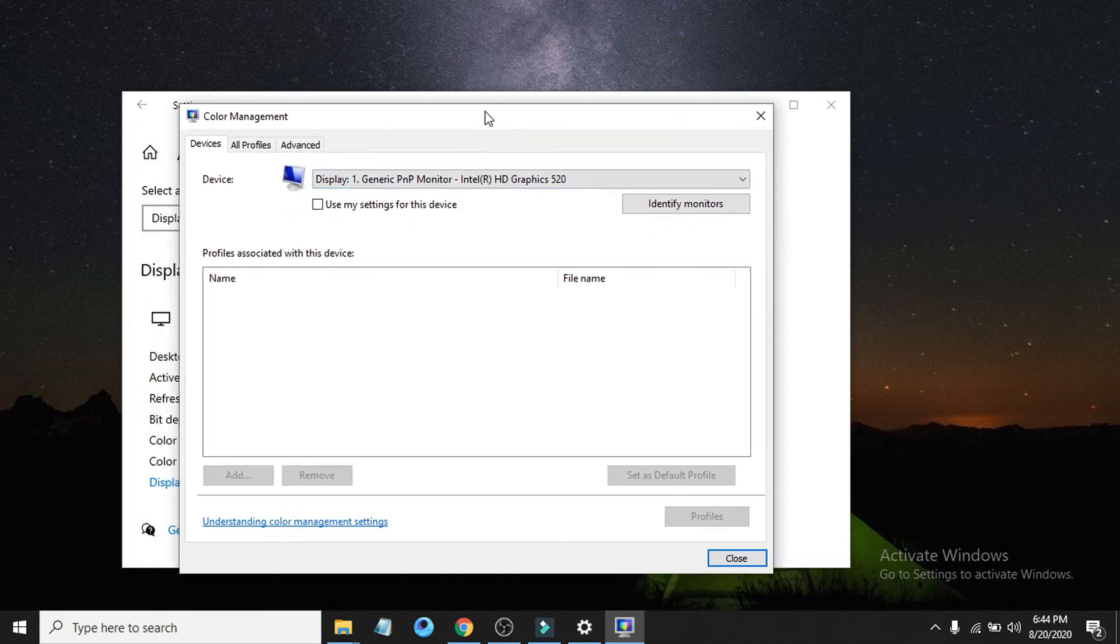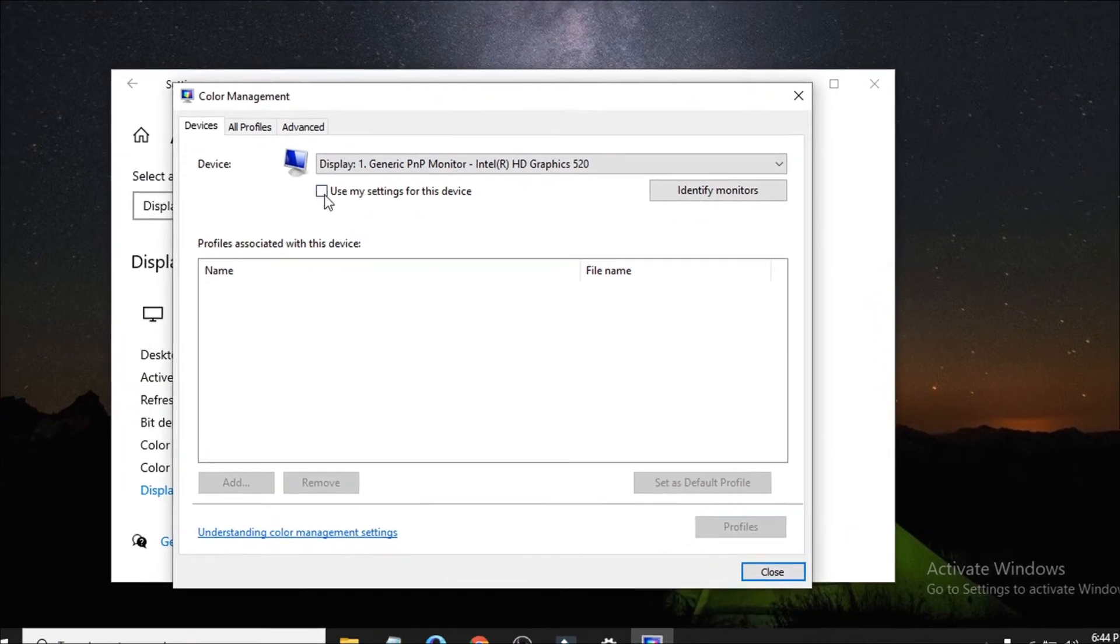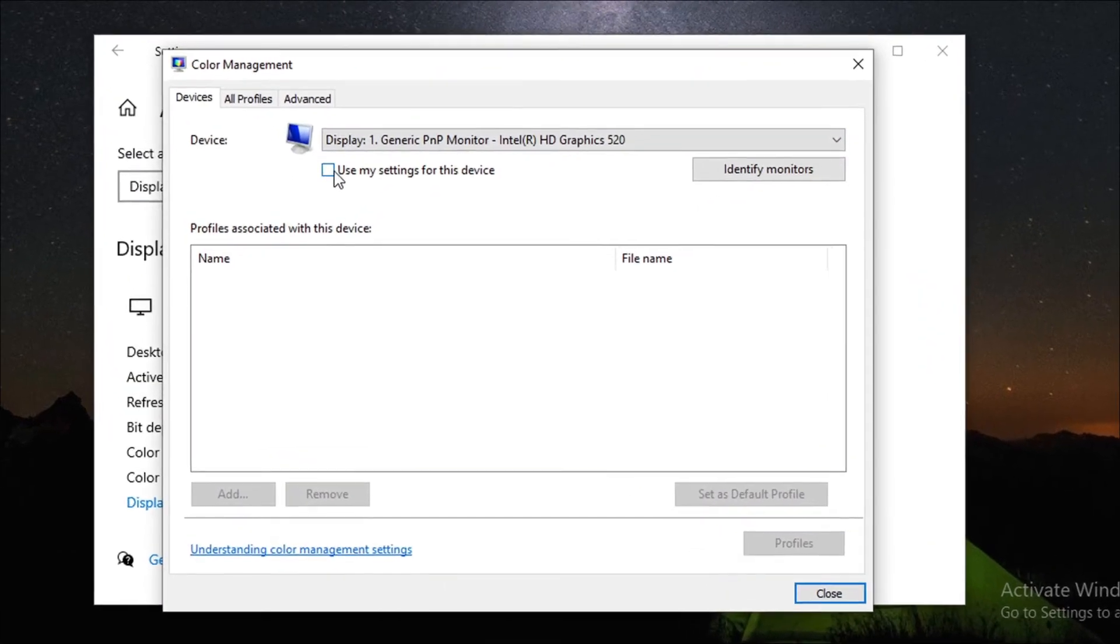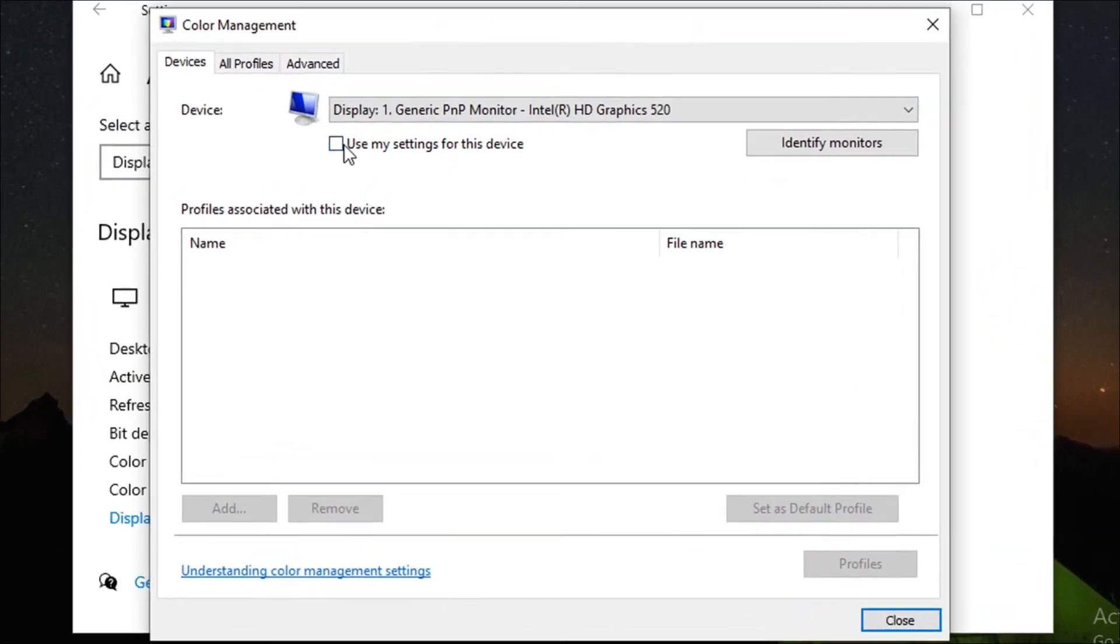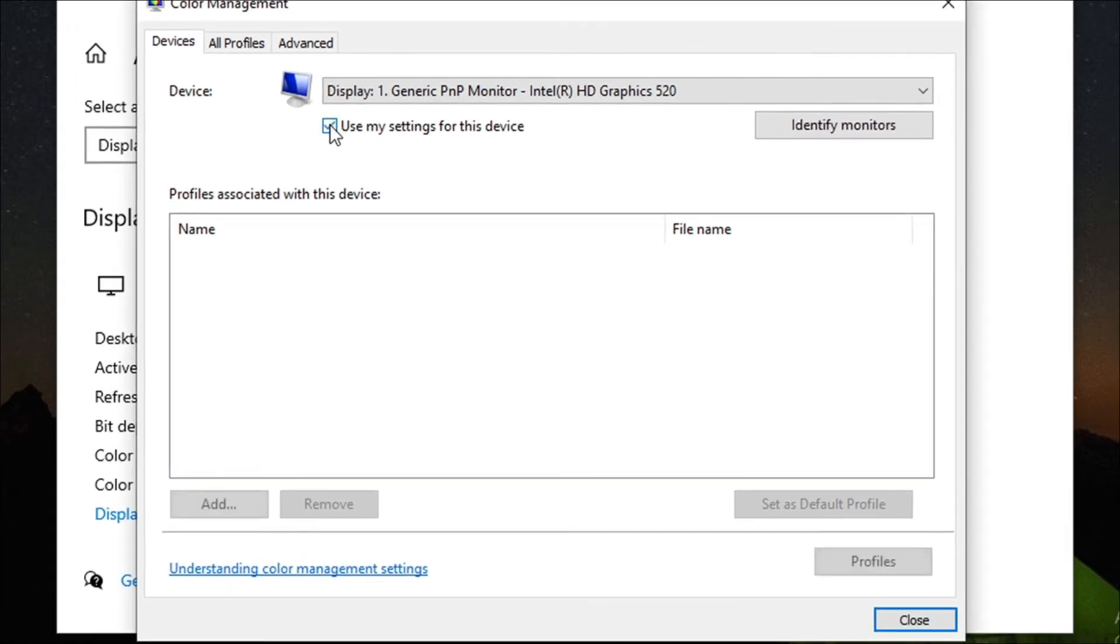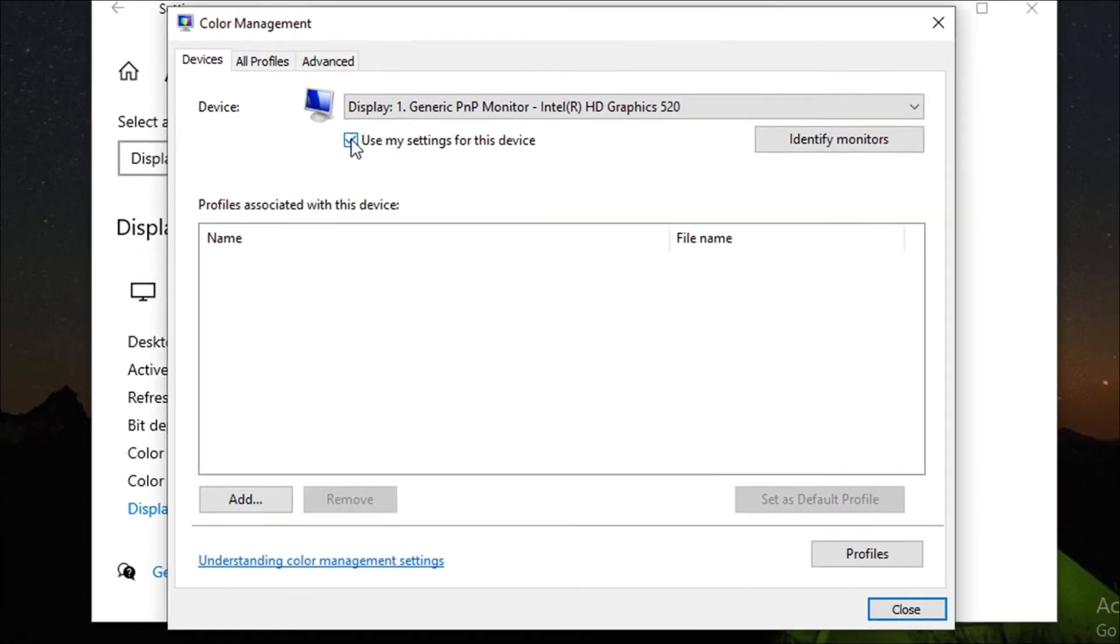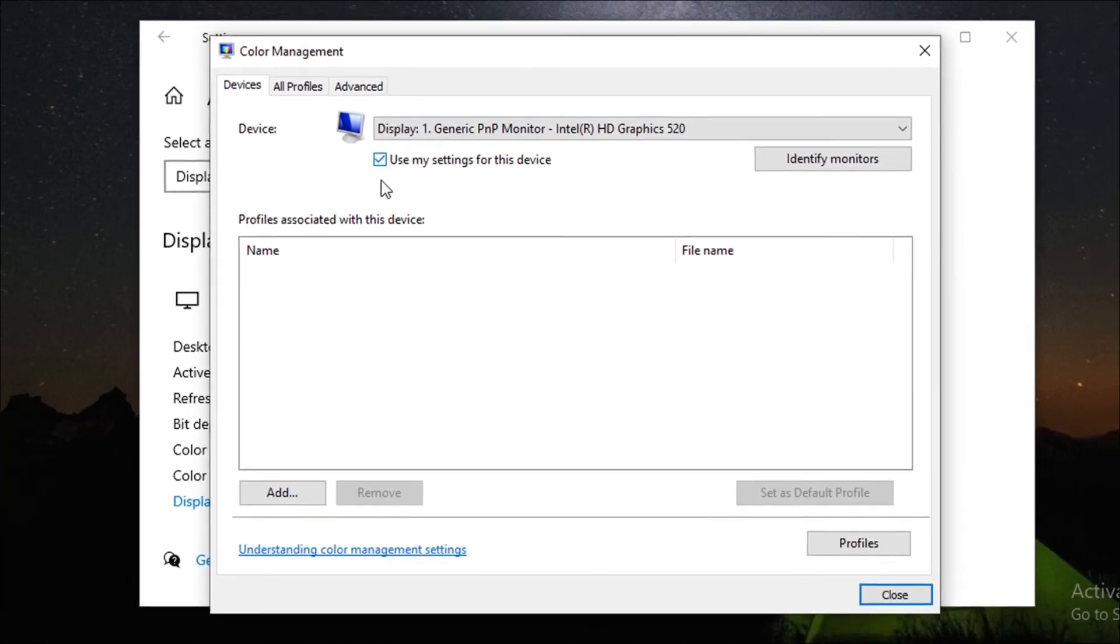After that, check the box for 'Use my settings for this device,' and then select the Add button.